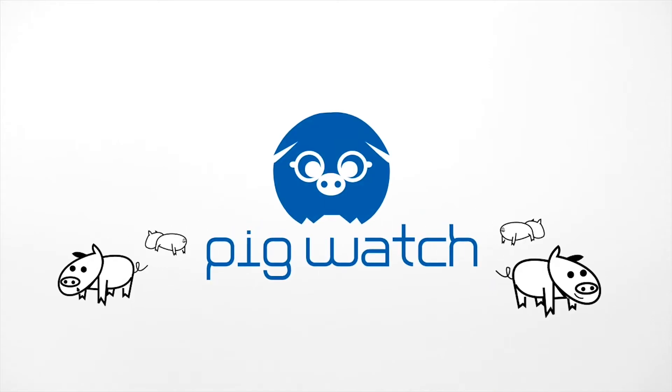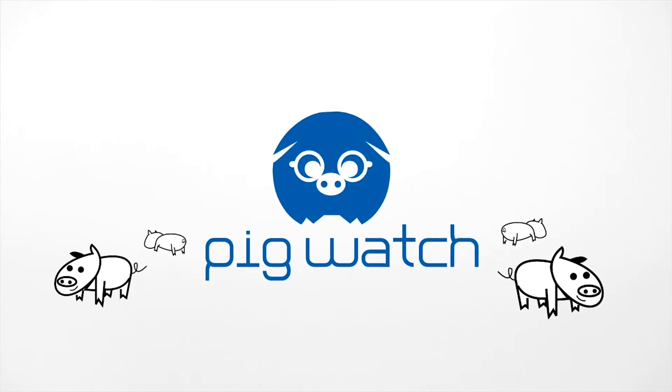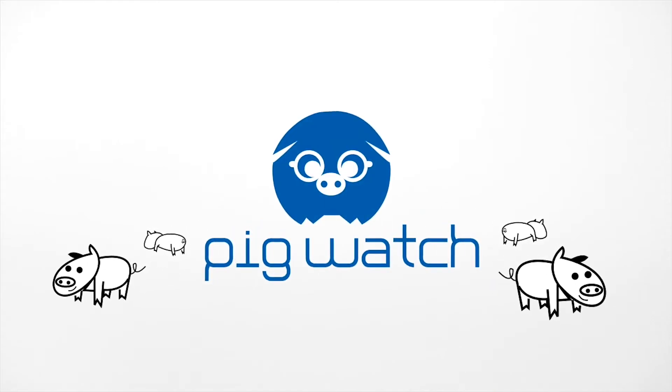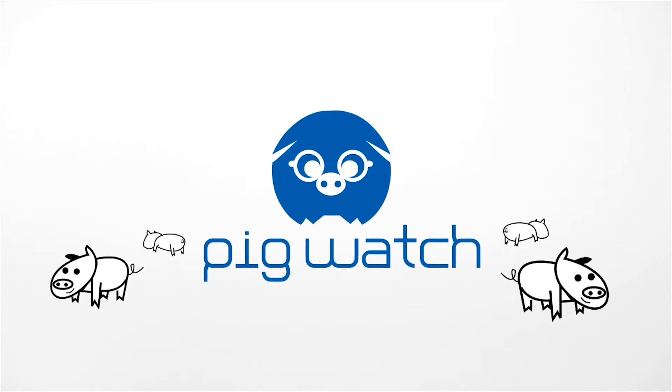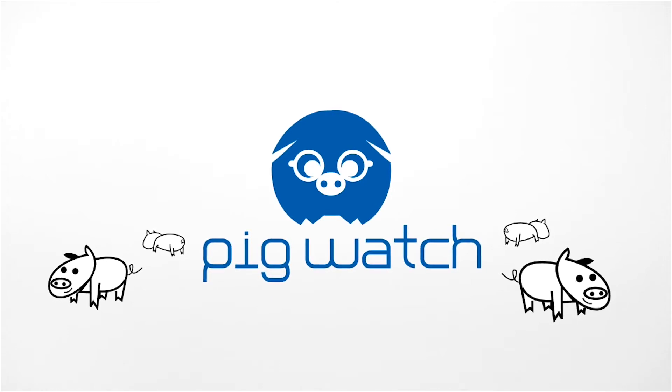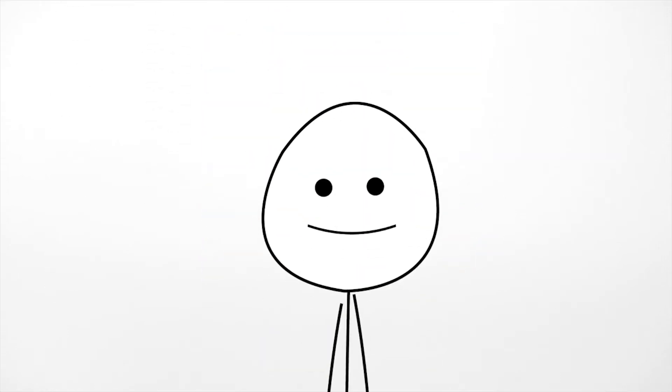Sow by sow and cycle by cycle, Pigwatch automatically self-calibrates to the reality of your operation, allowing you to inseminate exactly at the right moment.